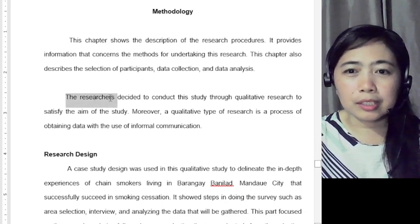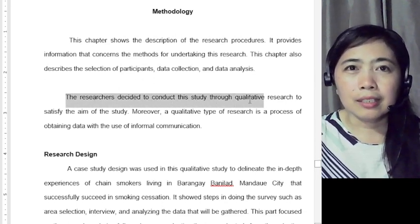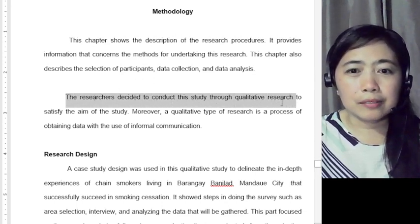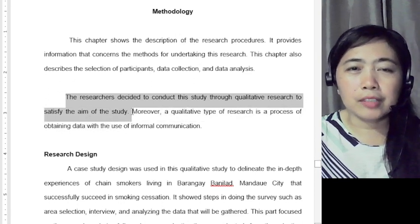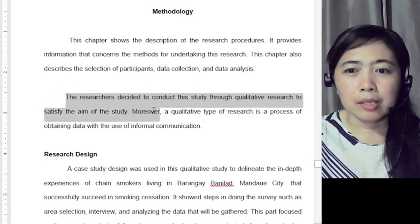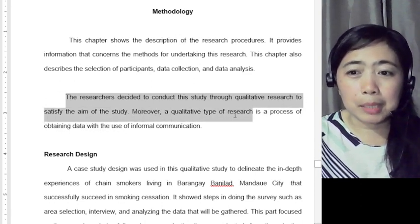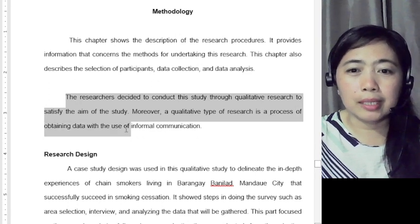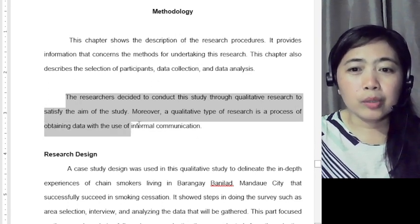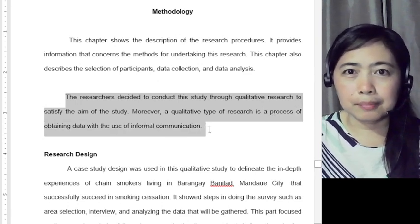The researchers decided to conduct this study through qualitative research to satisfy the aim of the study. Moreover, a qualitative type of research is a process of obtaining data with the use of informal communication.